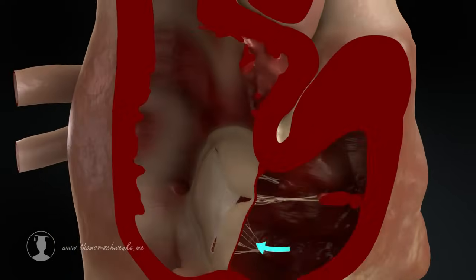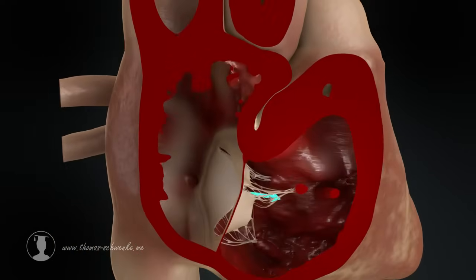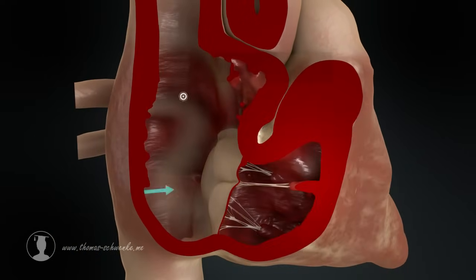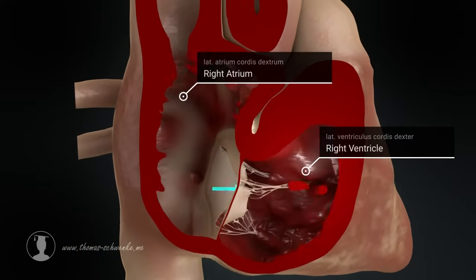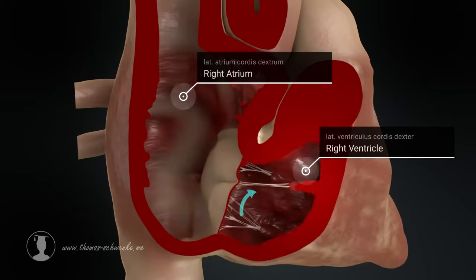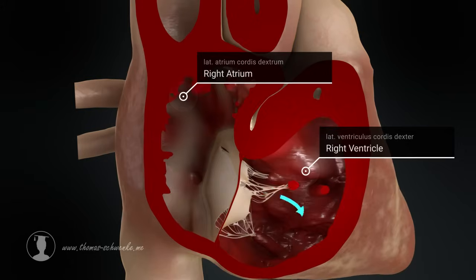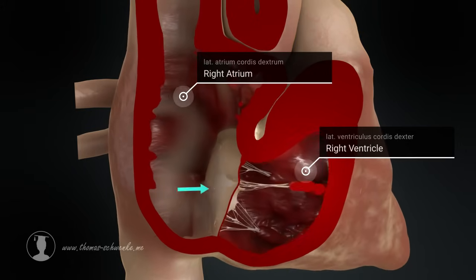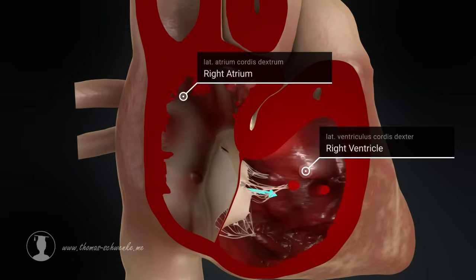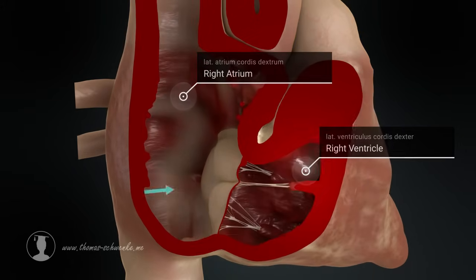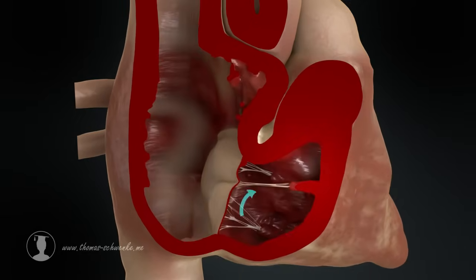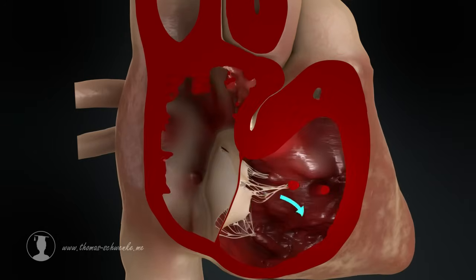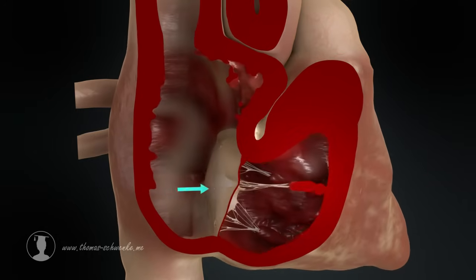When the muscles of the atria contract, the muscles of the ventricles relax. And when the muscles of the ventricles contract, the muscles of the atria relax. The contraction of the ventricular muscles creates high blood pressure, which pushes the leaflets towards the atrium.